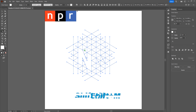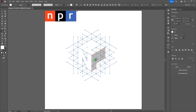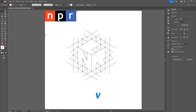Grab the Shape Builder tool and build out the P — drag up from the stem and then drag around for the rest of the P. For the R, start with the left stem, click and drag up, drag across to get the body of the R and the bottom of the body, then finish out the bottom stem. Grab the Selection tool and deselect to see all the individual shapes.